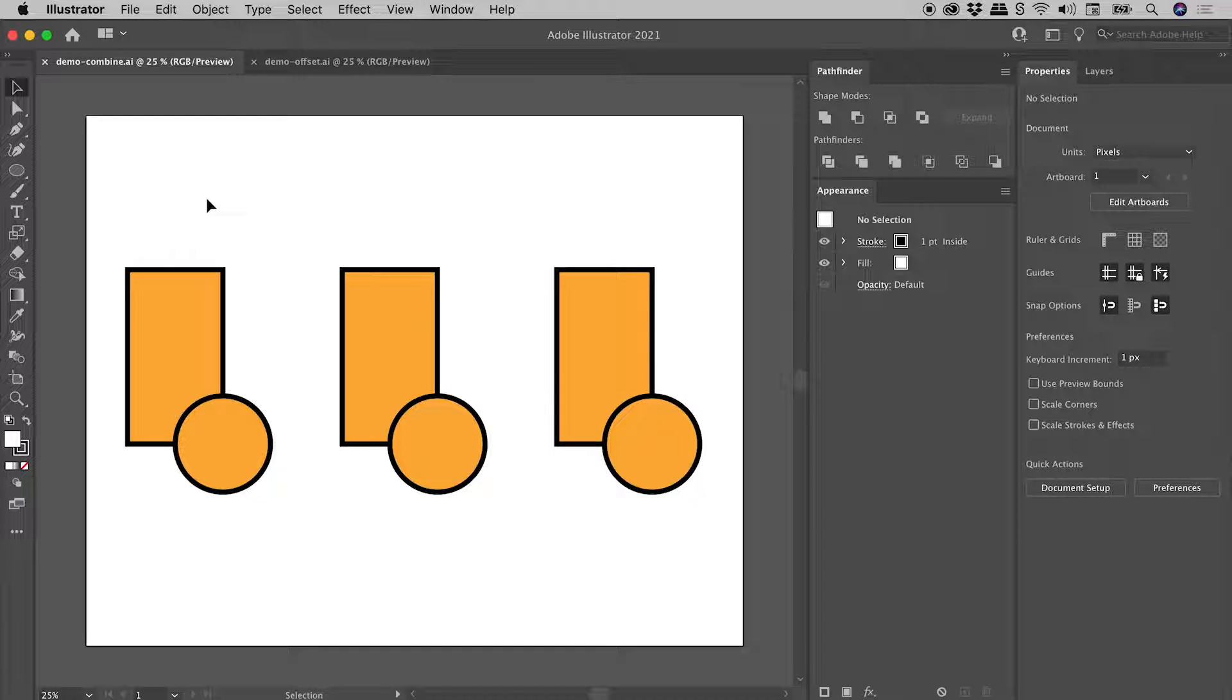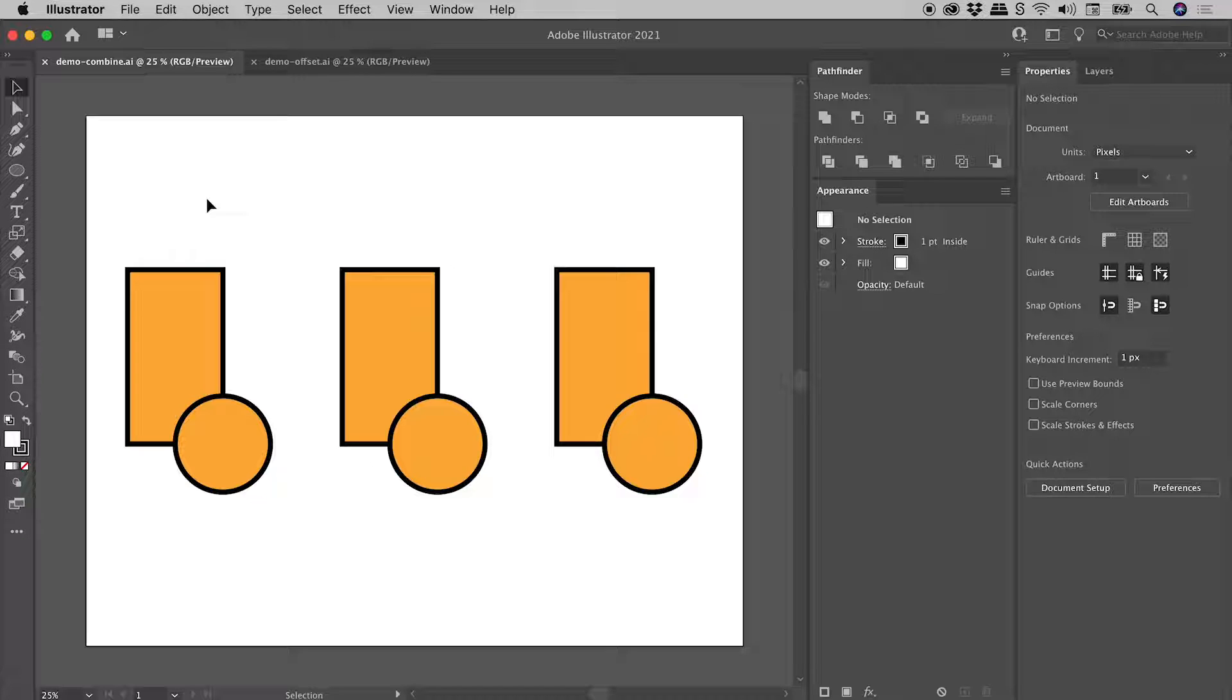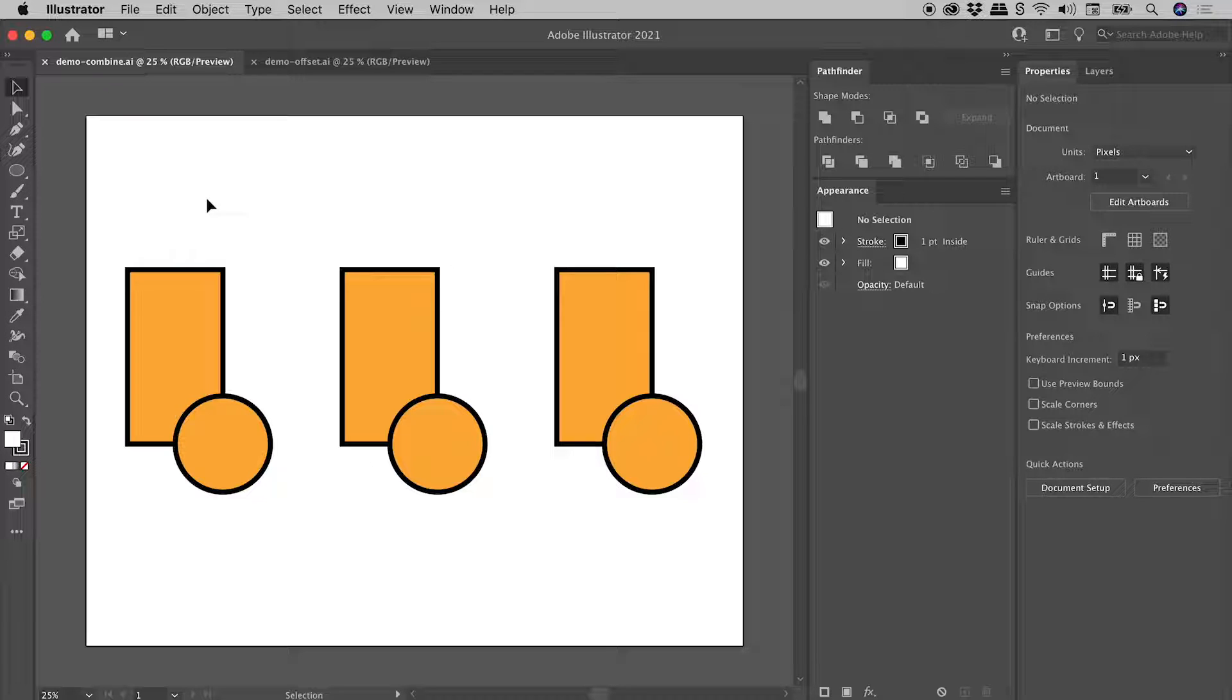In this video, I would like to encourage you to find ways to work non-destructively in Illustrator. In this first example, I would like to explore ways of combining shapes.